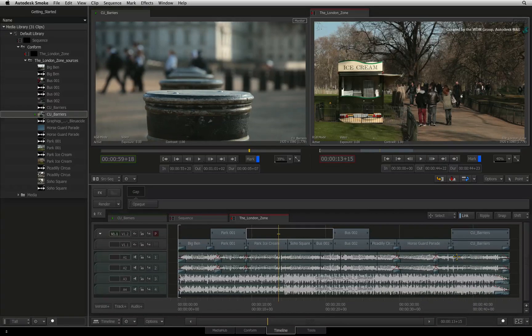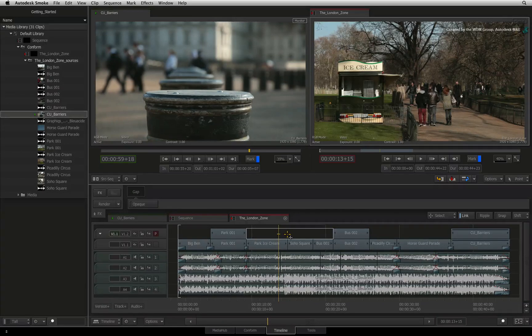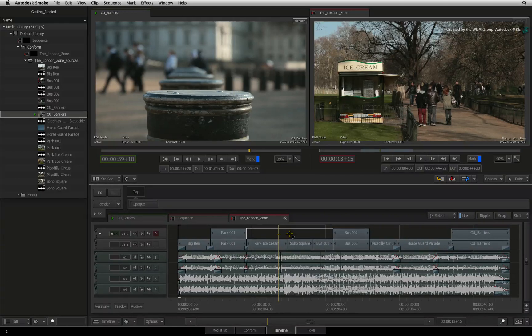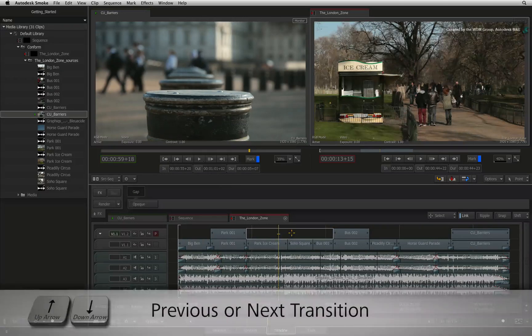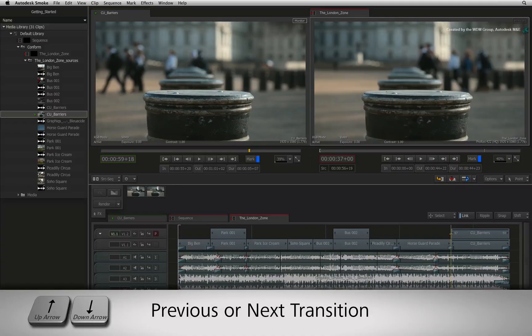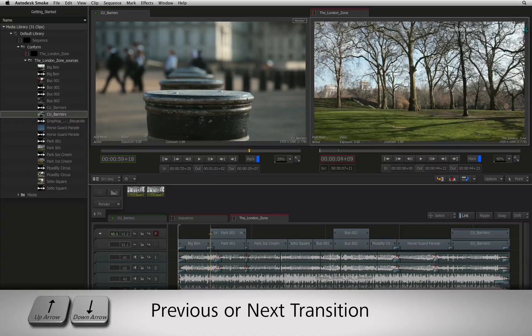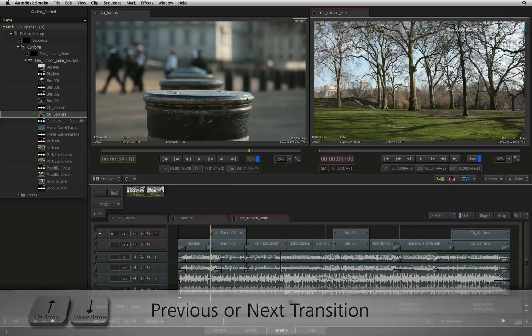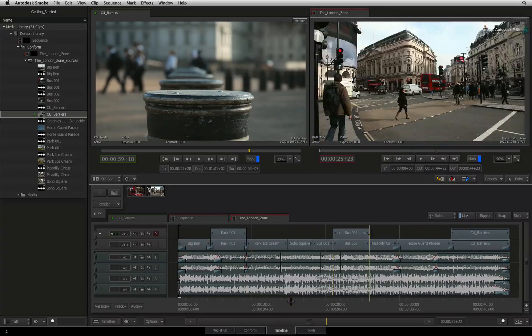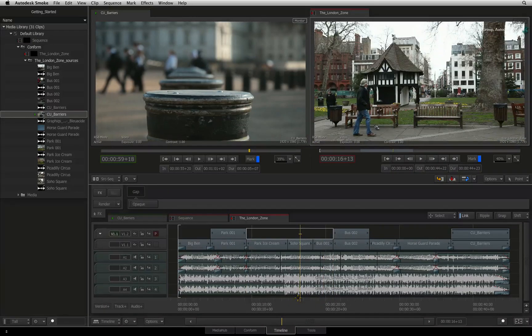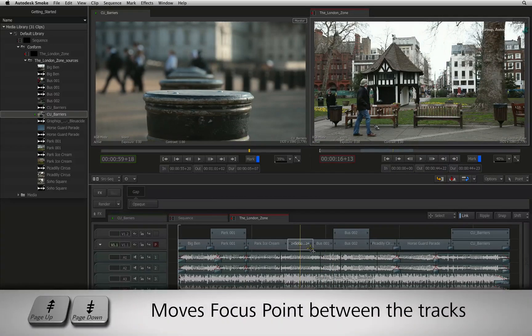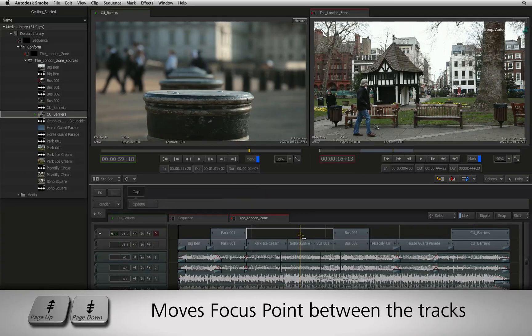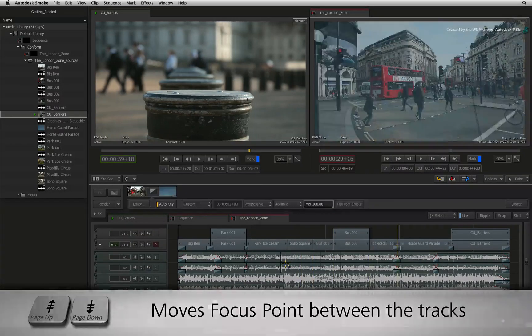Looking at the positioner, you will see a small horizontal bar. This is called the focus point. You will discover it has many functions in the sequence and this function is track navigation. Pressing the up and down arrows on the keyboard, you will see the positioner is moving from one cut to another along the track aligned with the focus point. So moving the focus point up and down between the tracks allows you to choose which track to navigate.